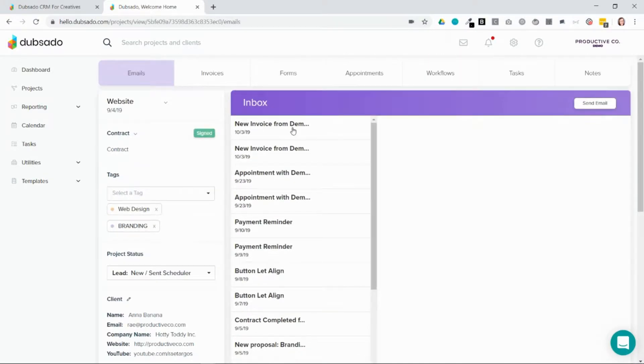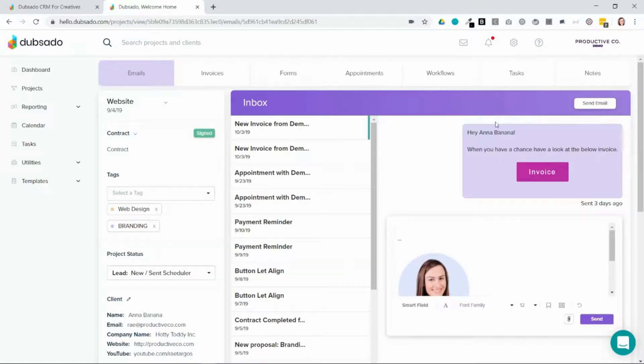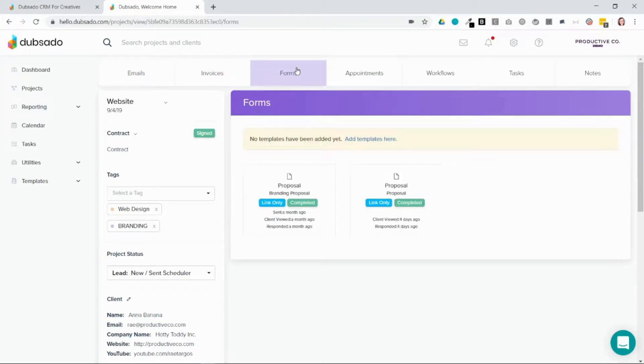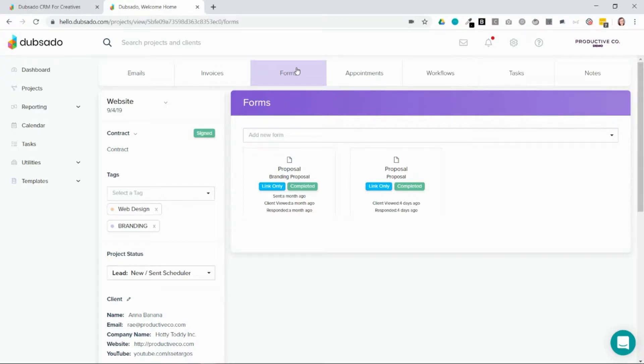You can click on any one of these emails and see a history of the emails that you've sent to the client. You can also see a history of all the invoices and forms and so forth. This is everything that you can see on the back end. Now the client can see some of this information in the client portal, but not everything.